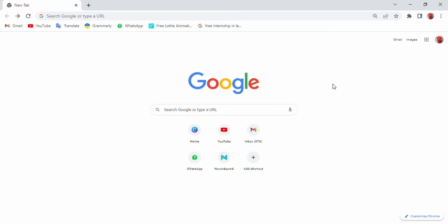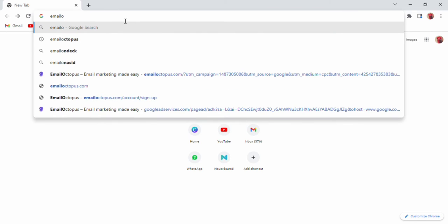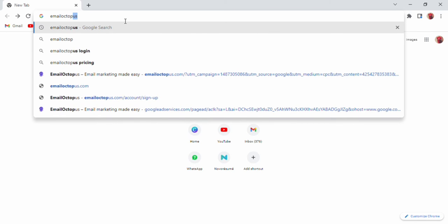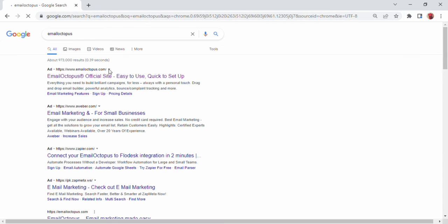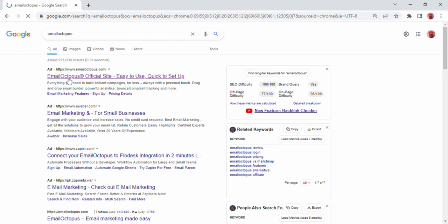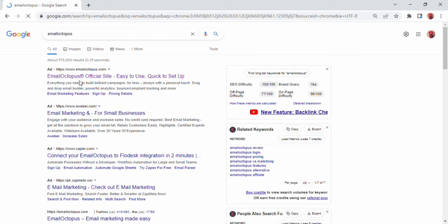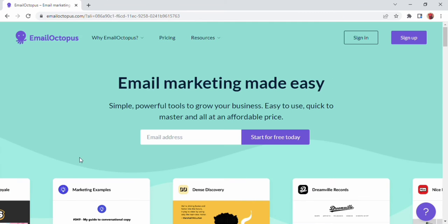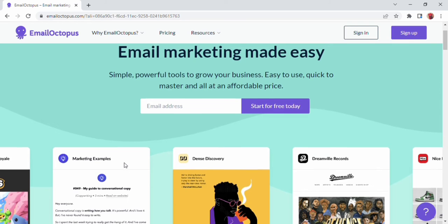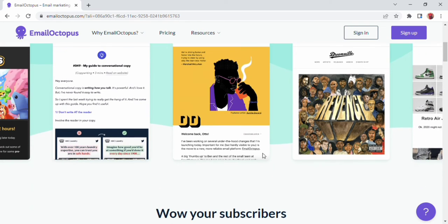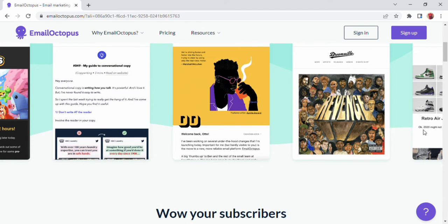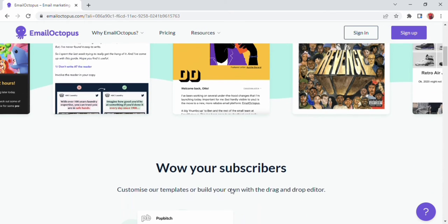First of all, I write Email Octopus in Google Chrome. Many websites open in front of me. On the first website, I click. I have a home page that opens with my page at the bottom. I see a lot of templates in front of me.